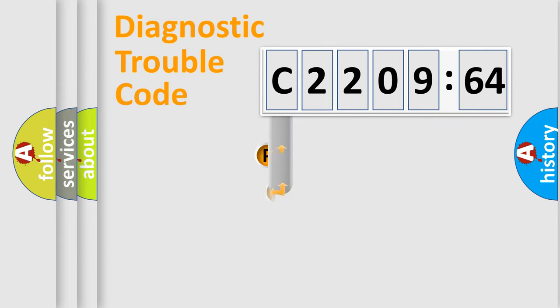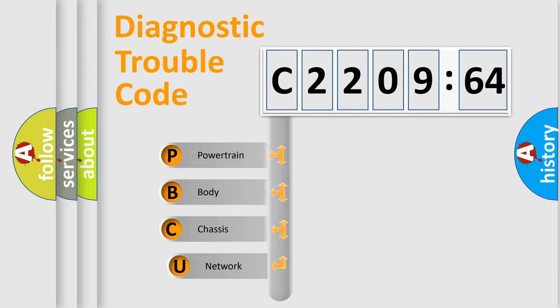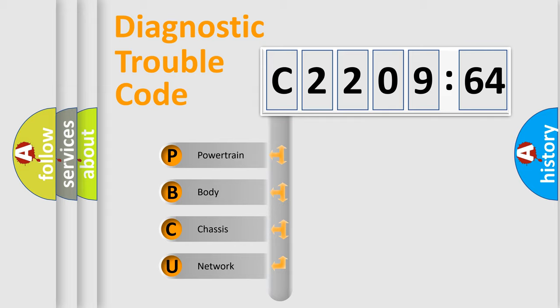First, let's look at the history of diagnostic fault code composition according to the OBD2 protocol, which is unified for all automakers since 2000. We divide the electric system of automobile into the four basic units.